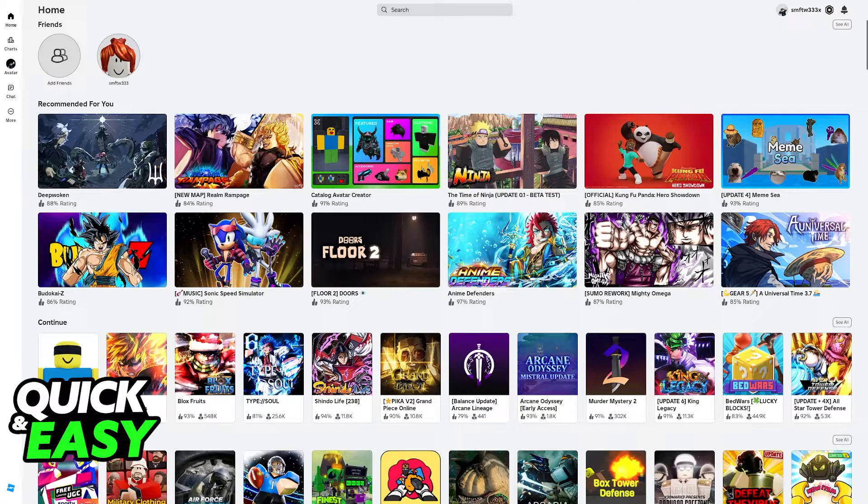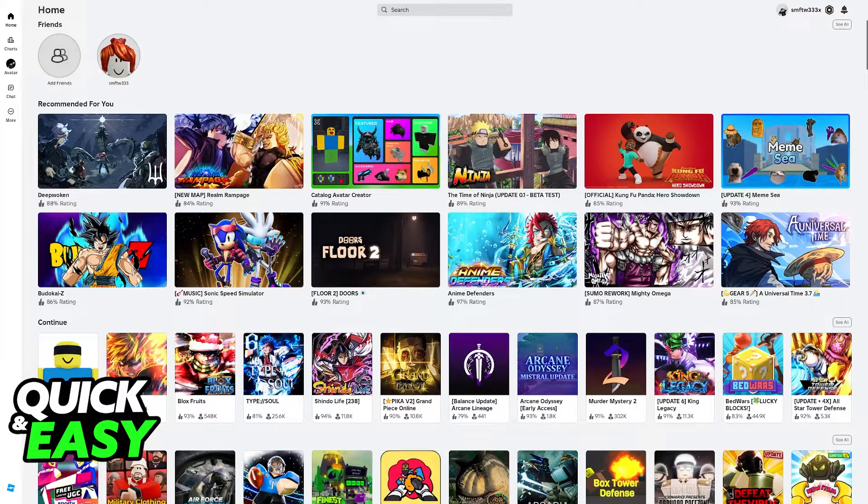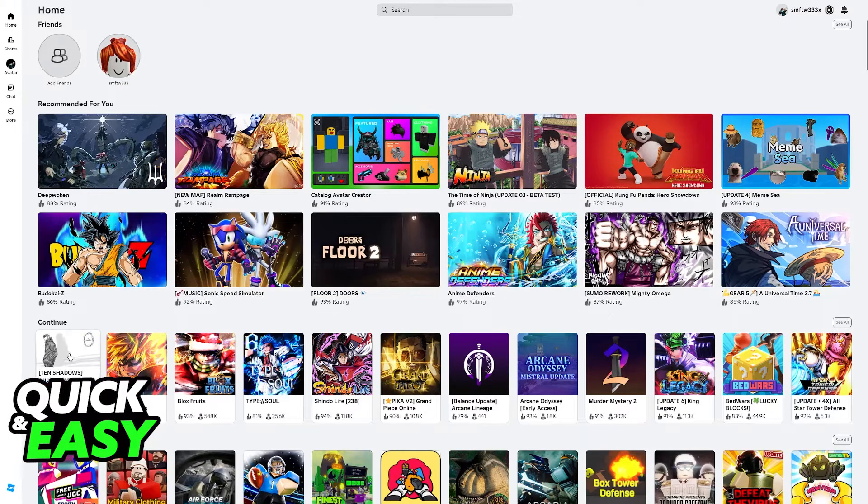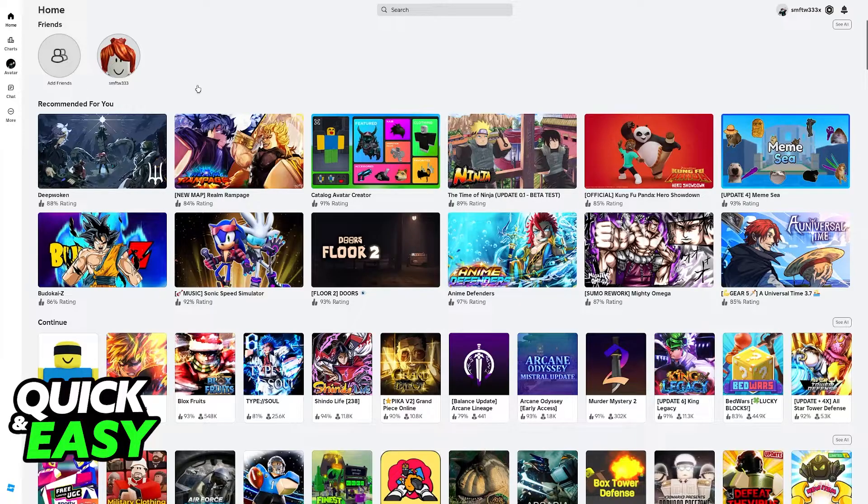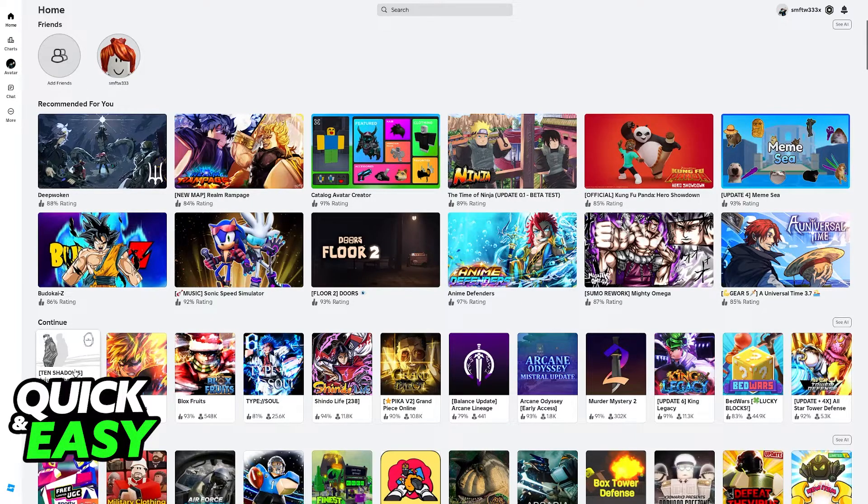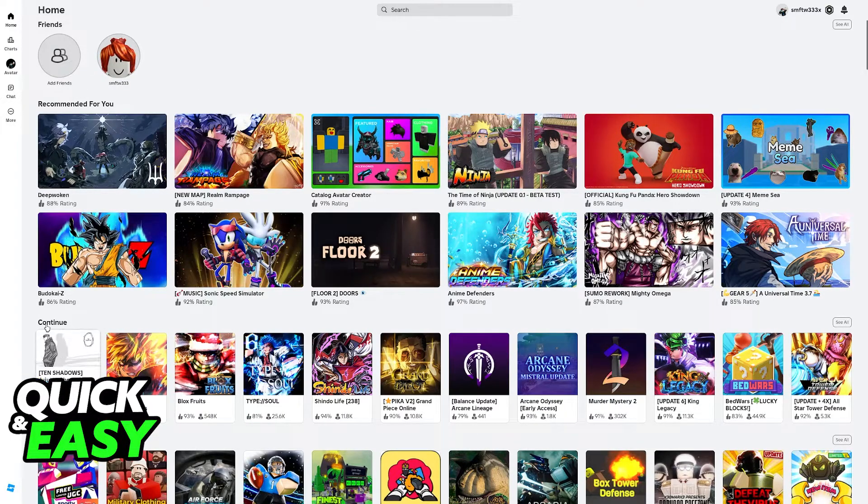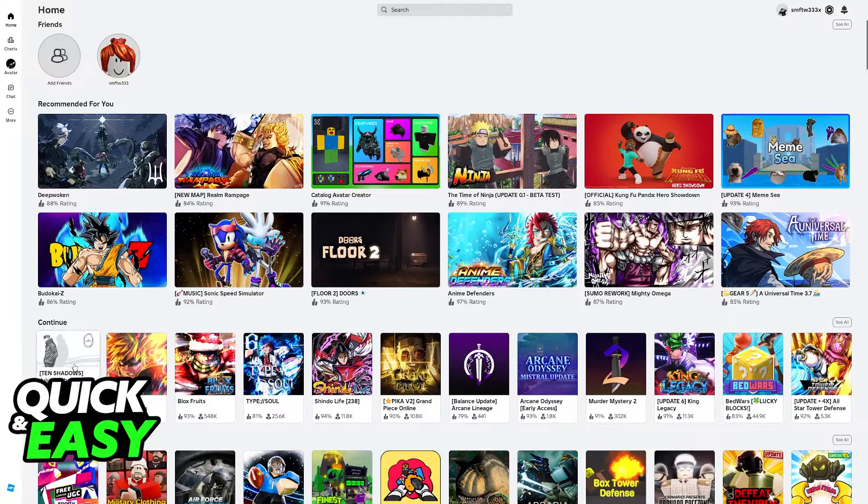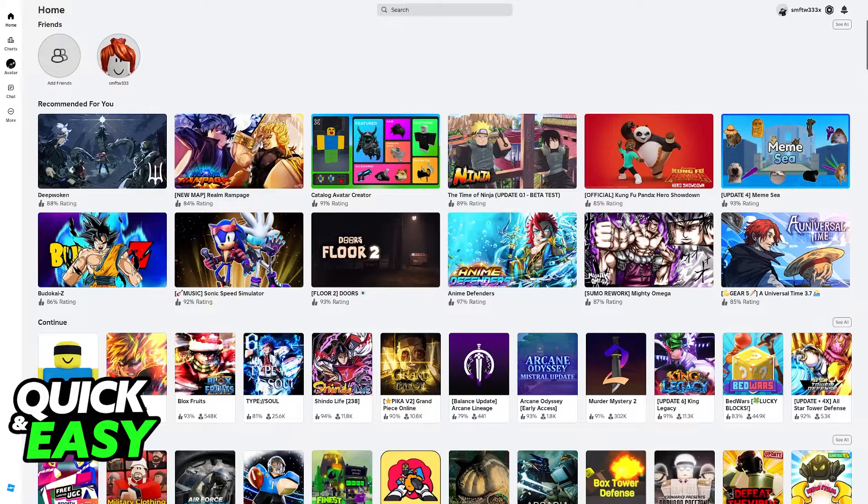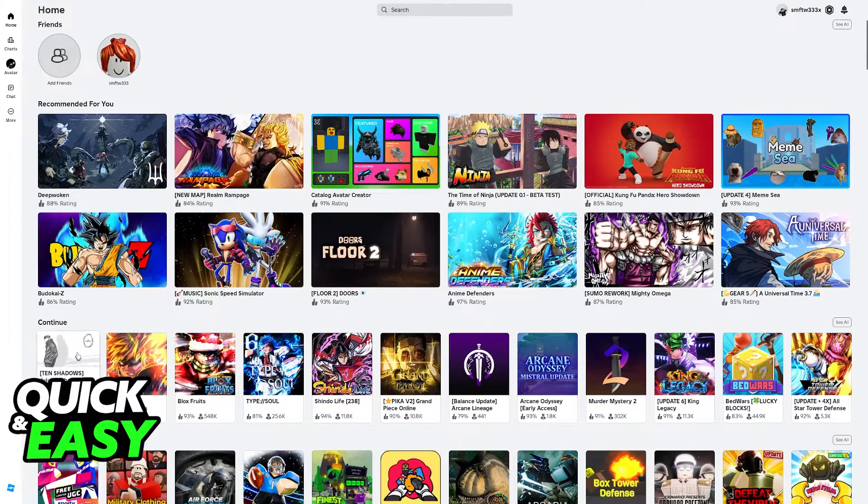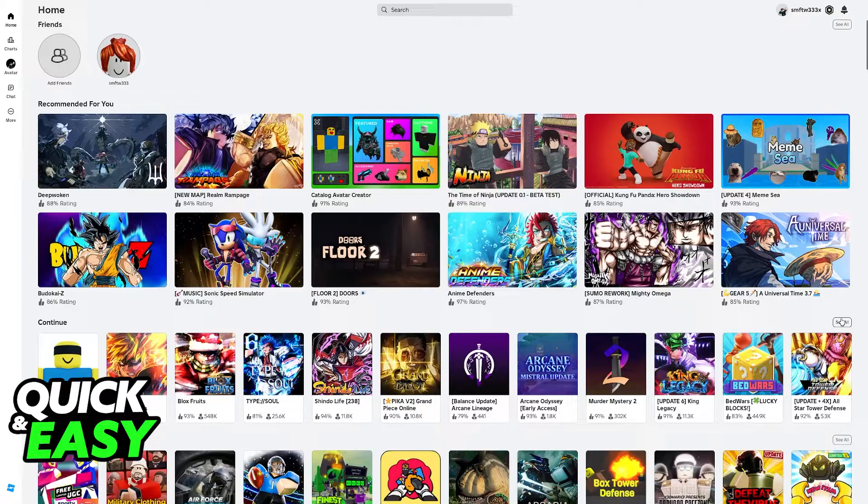I'm gonna be talking about the option to remove games from your history. Whenever you open the Roblox launcher on any platform - PC, mobile, or consoles - you will see the continue tab. These are the games that you recently played in order, and of course, it makes the process of joining them very convenient.